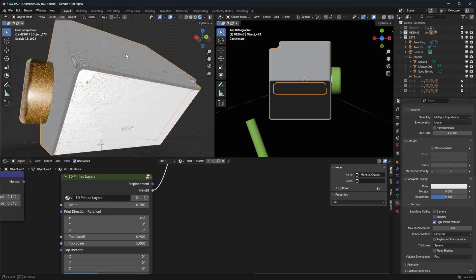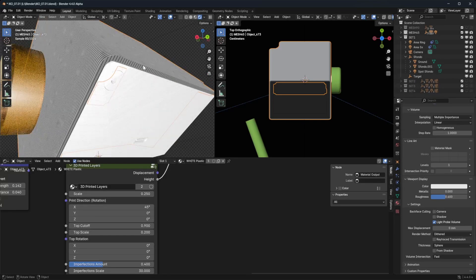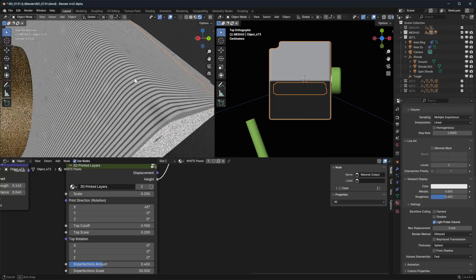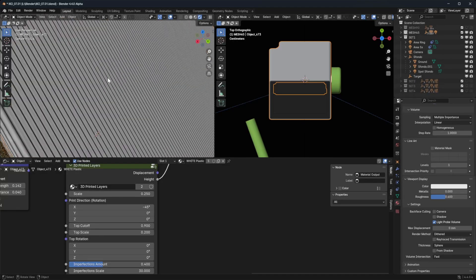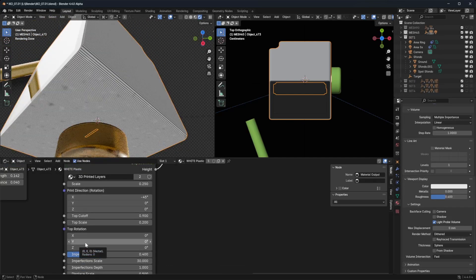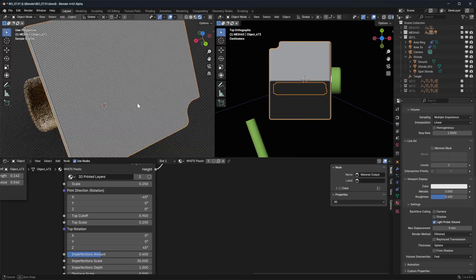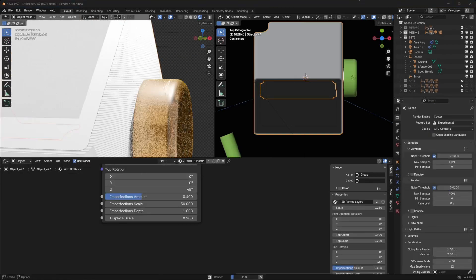It will be printing on this side now. Bring the top scale down to 0.2 to get the first layer effect. If you want it on the other side, use minus 45 degrees — that will be the first layer with the first layer lines. With top rotation set to 45 on Z, you would have this result — the layer lines going this way, with this being the top or bottom. I hope this helps. If you have any questions, just write on Blender Market and I'll try to help. Thanks, bye.